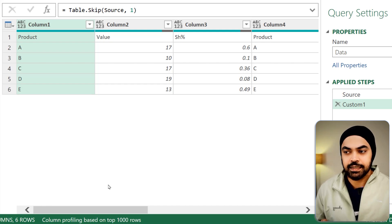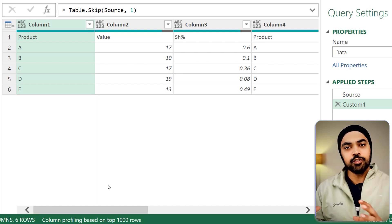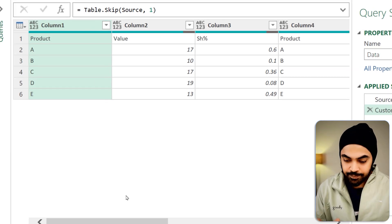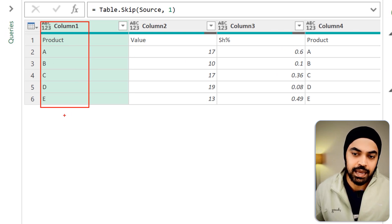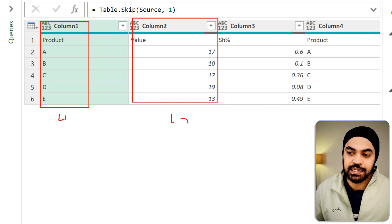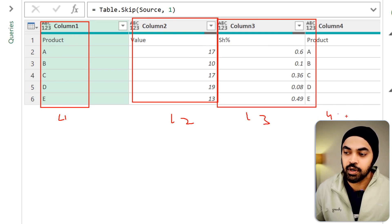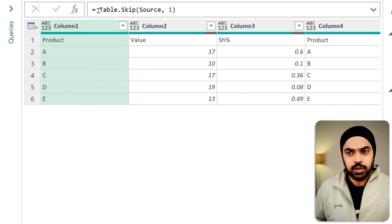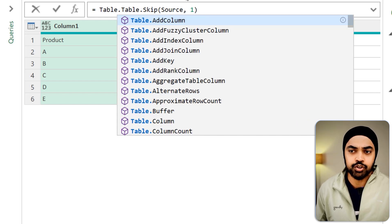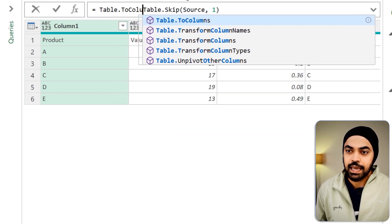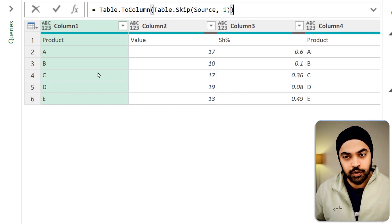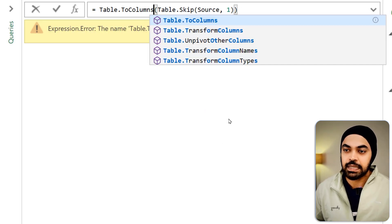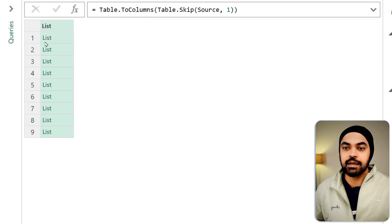Once the first row has been deleted, I'm going to start creating lists of the data and treat every single column as a list. I'm trying to pull apart column number one as one list, column number two as list number two, column number three as list number three, and so on. So if we have nine columns, we'll end up with nine different lists. I'm going to wrap this function in Table.ToColumns — that function is going to pick up every single column and convert that into a list. We have nine columns and we end up with nine different lists.